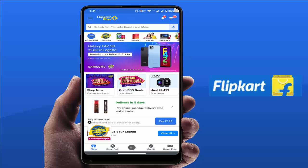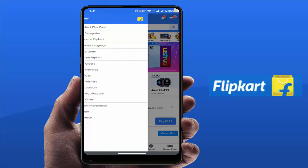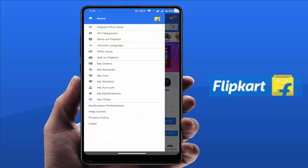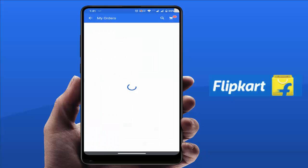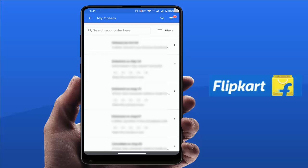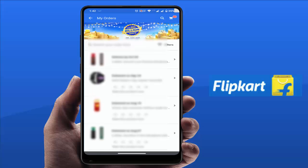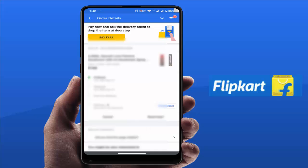Just open the Flipkart app on your device. After opening, on the top left side corner you can see three lines — just tap on it. From here you want to open My Orders, and here you can get all your orders. If you want to change any order delivery date, just tap on that order.